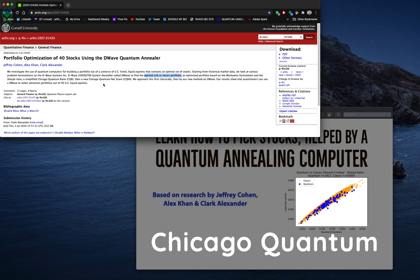To balance risk and return, we had to reformulate the problem. The Sharpe Ratio works great but doesn't work on a quantum computer. So we simplified it down to a Chicago Quantum Ratio, which is simpler and more conservative, but it still doesn't work on a quantum computer. Then we created a linear problem called the Chicago Quantum Net Score, and that does work on a quantum computer. We took a 70-year-old way to pick stocks and reformulated it to run on a quantum computer — that's pretty exciting, and you can do it too.